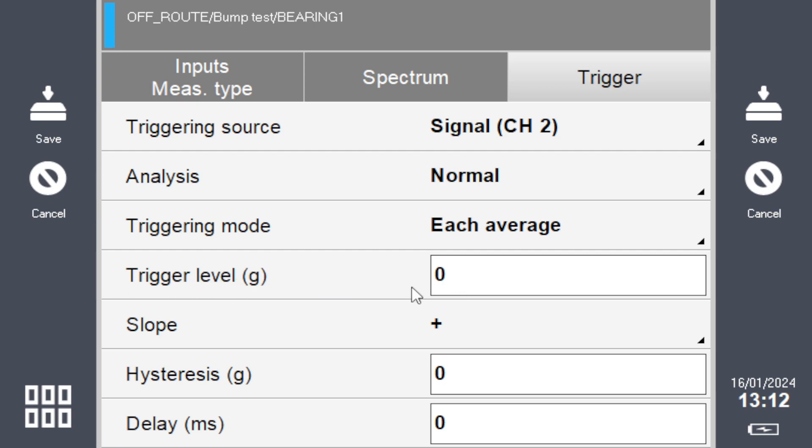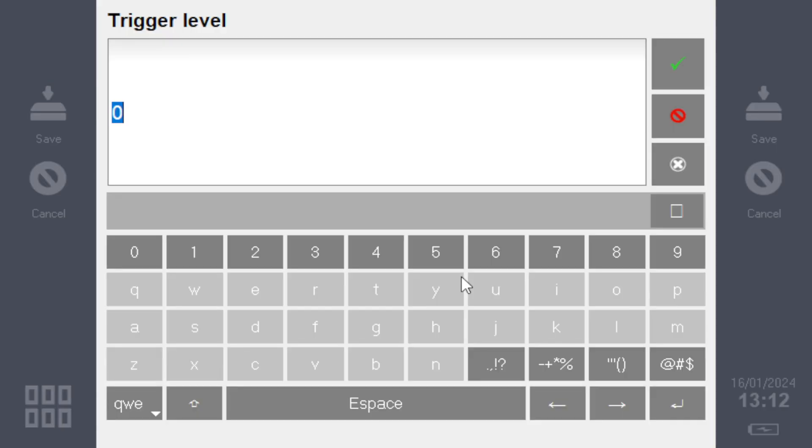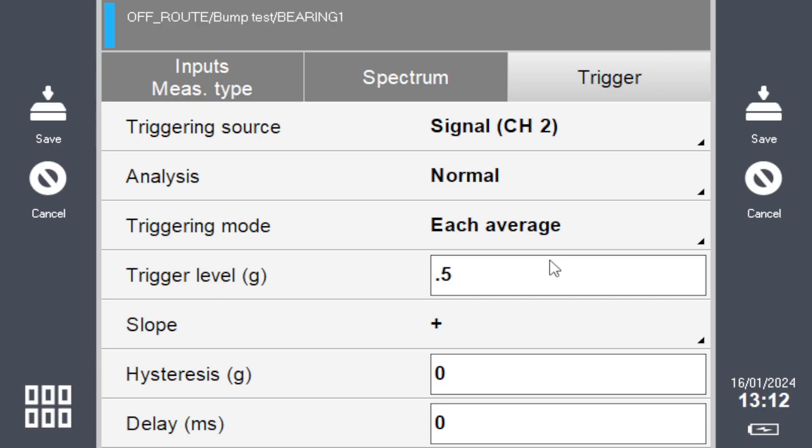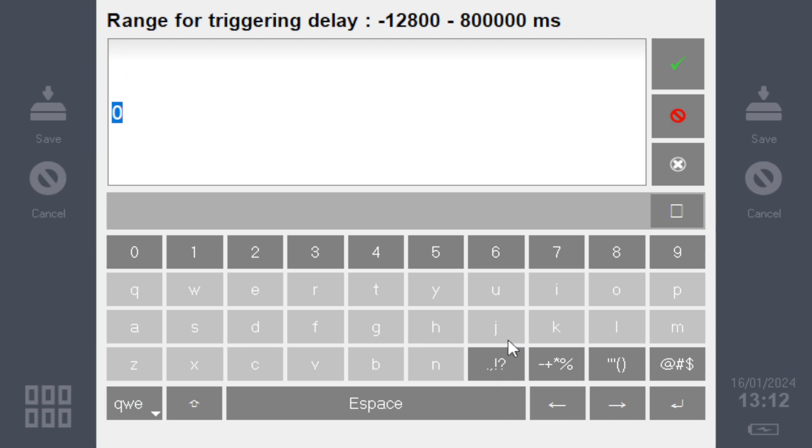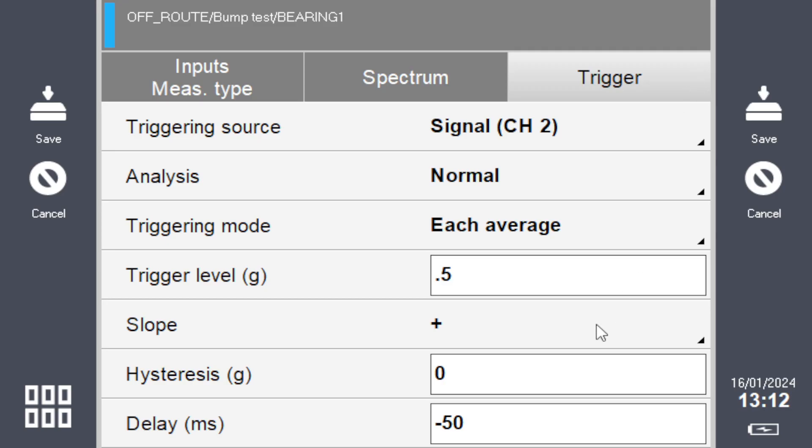For each average it will wait for a certain trigger level to take the acquisition. Let's put 0.5 G, positive. So when it sees 0.5 G—your impact—it will take the acquisition. We'll have a delay, minus 50 milliseconds. So there's a pre-trigger—when it sees the impact in real life, there'll be a pre-recording of 50 milliseconds.